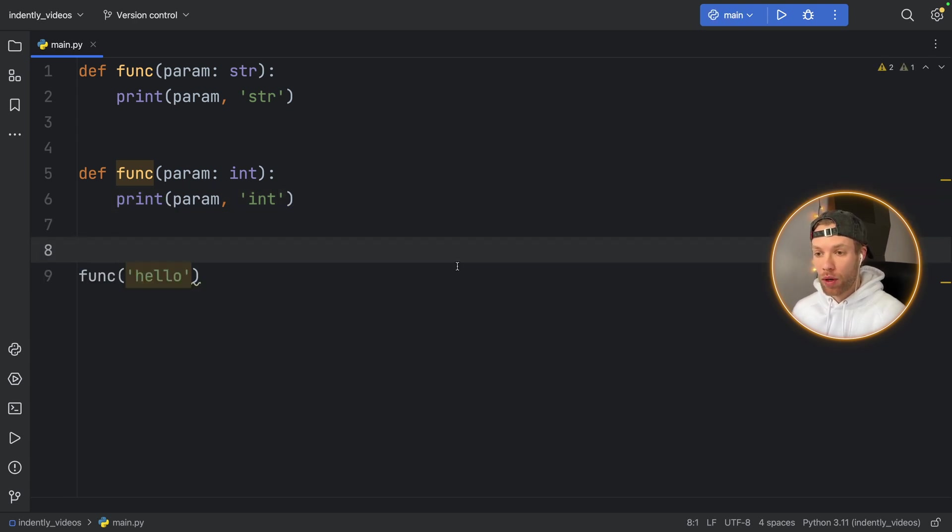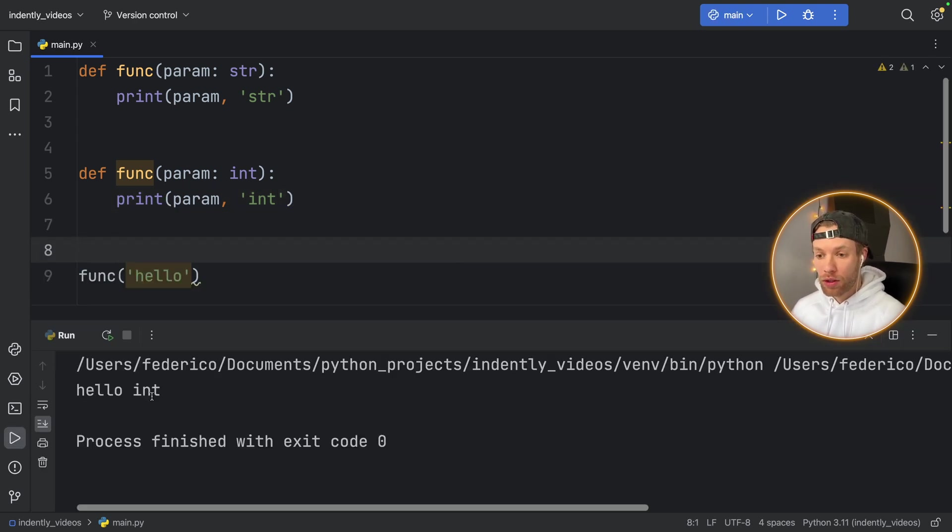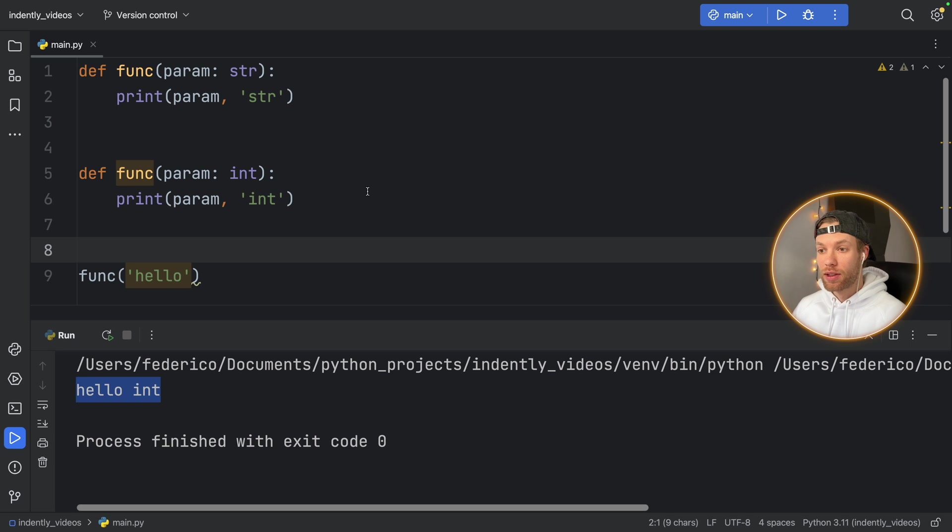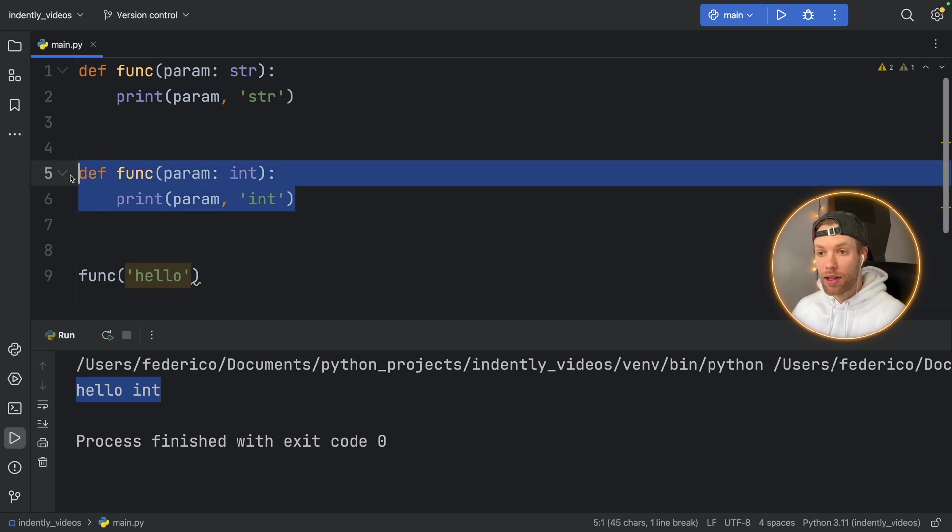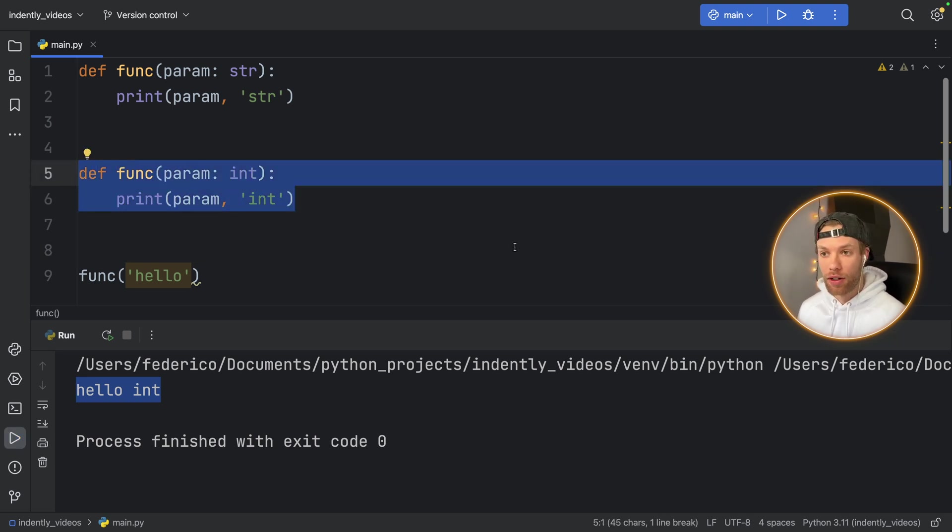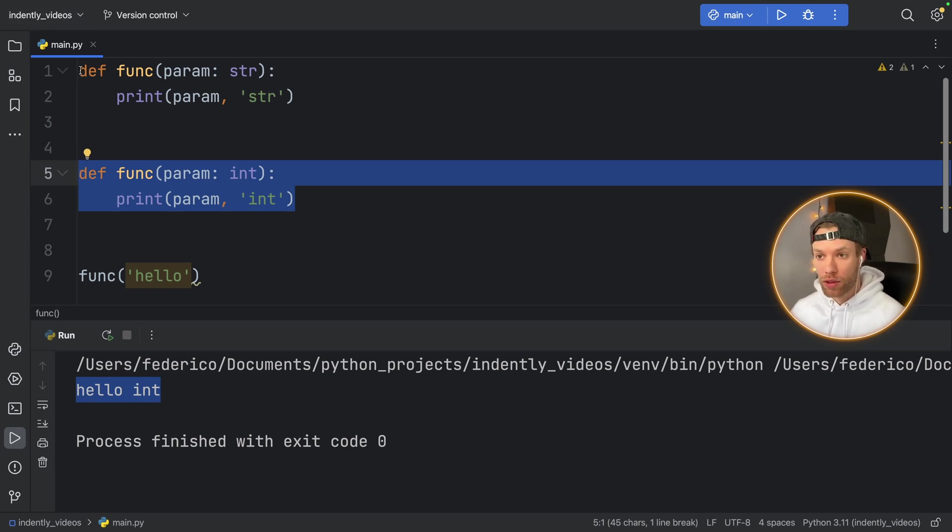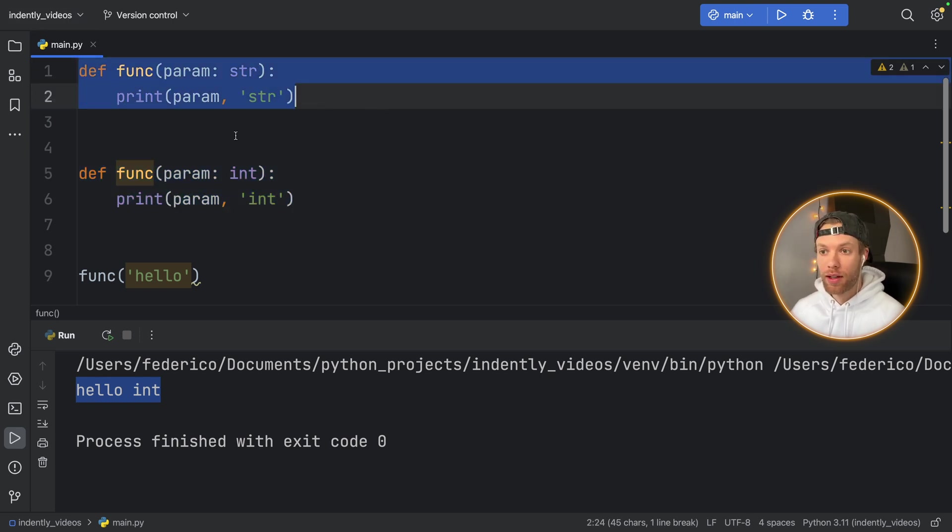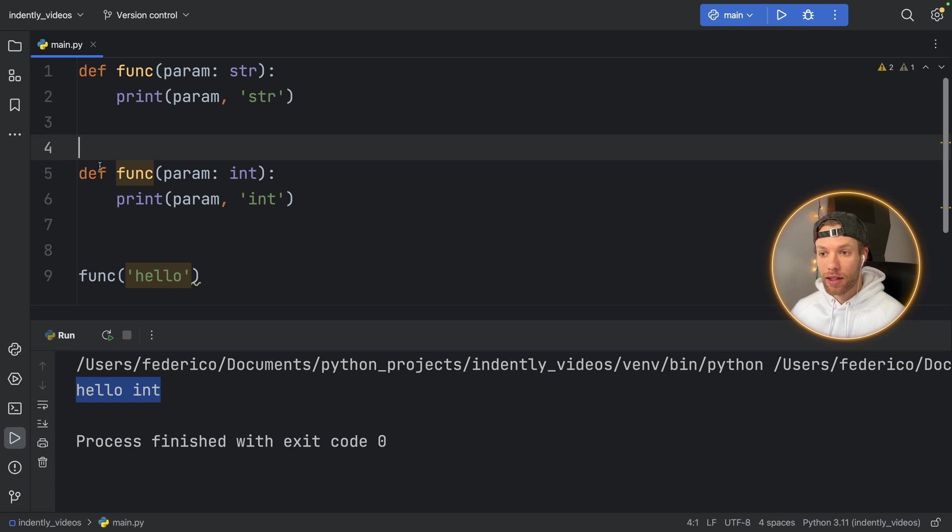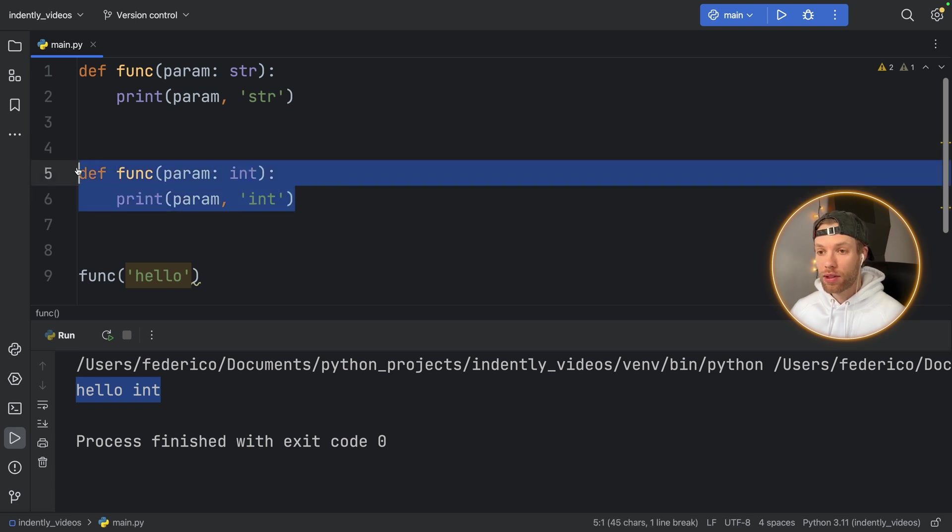As soon as we run function hello, it's going to say hello int, because it only uses the last one defined, because this is an interpreted language, which means it first reads these two lines. And then it reads the next line, the next line, then it uses the one that was defined last.